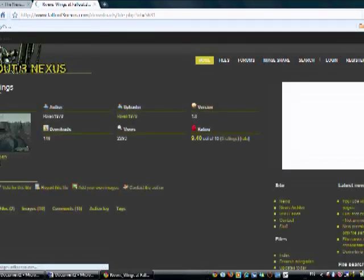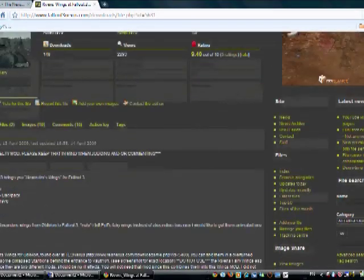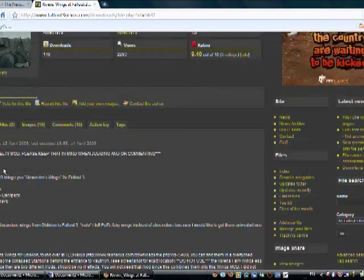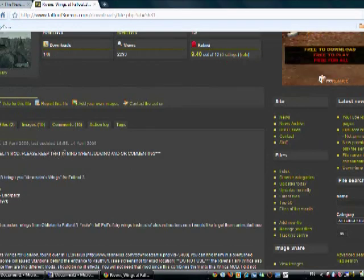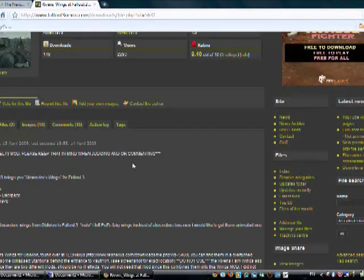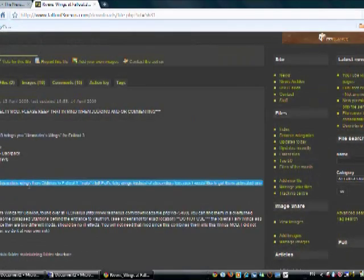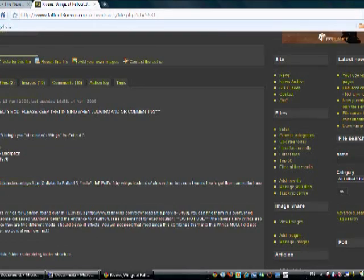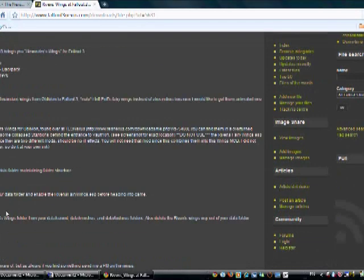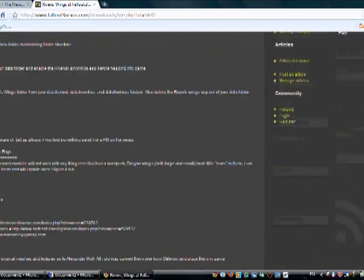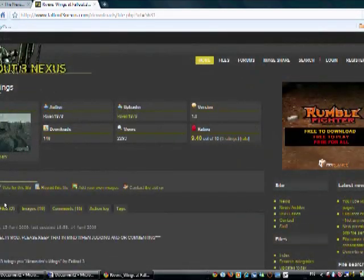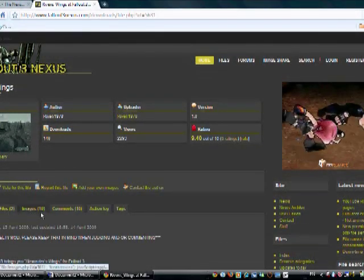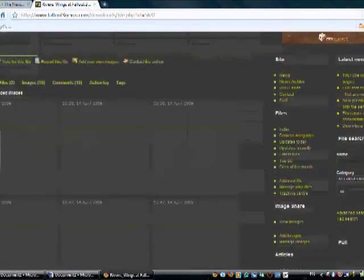We're here. A description. This is a novelty mod, please keep that in mind when you're judging and or commenting. It gives a description, the details, how to install it. This will all be on the README that is downloaded with the file, I'm pretty sure. I'll show you some of the images of it.